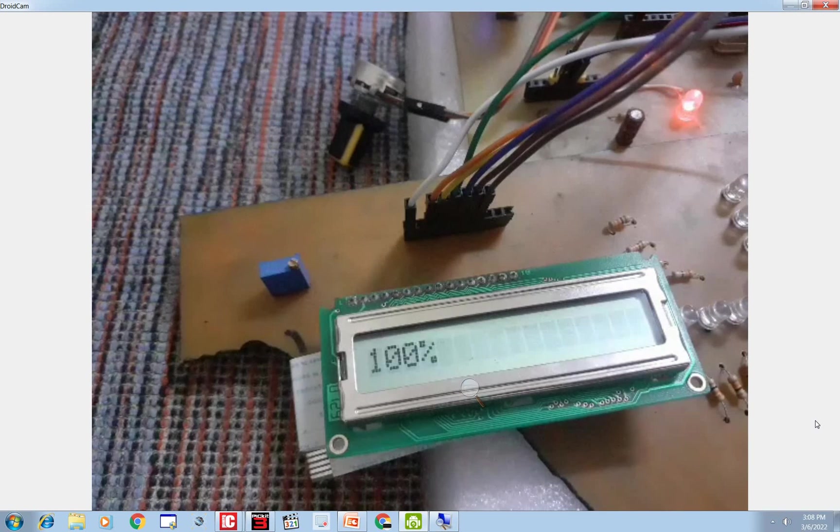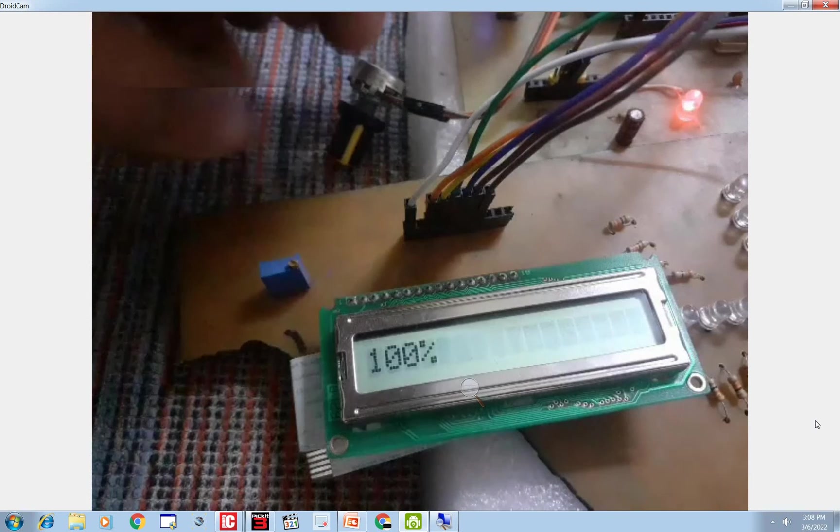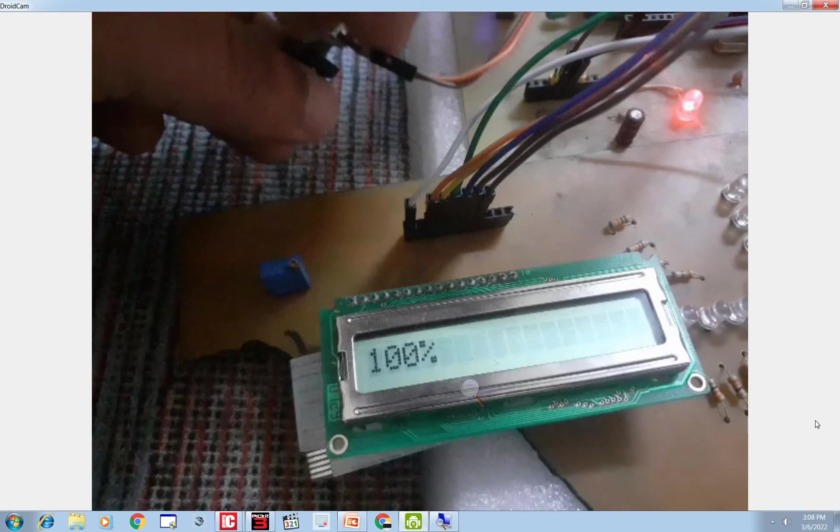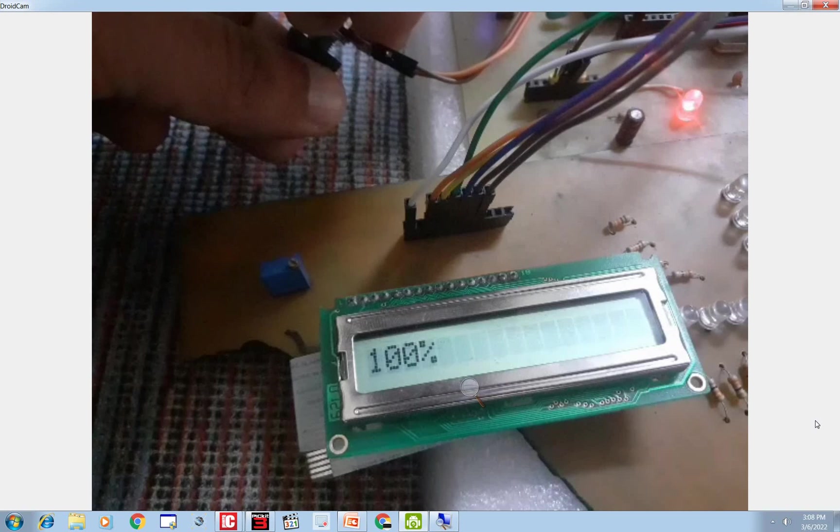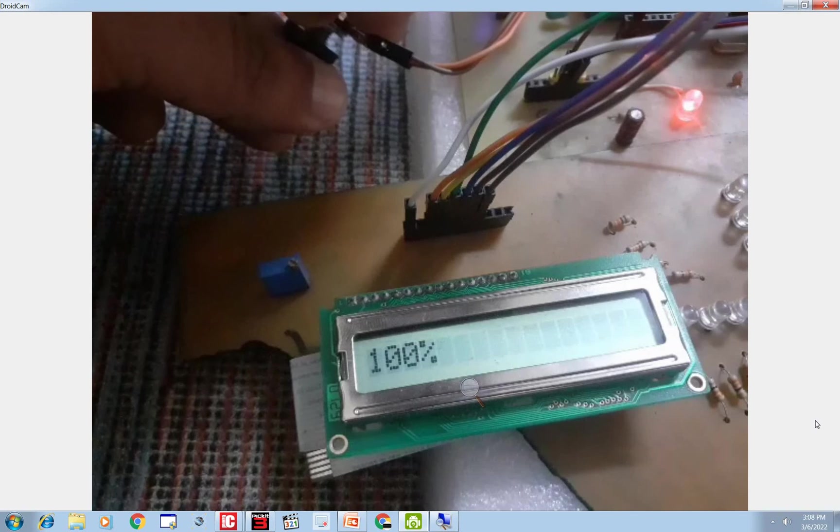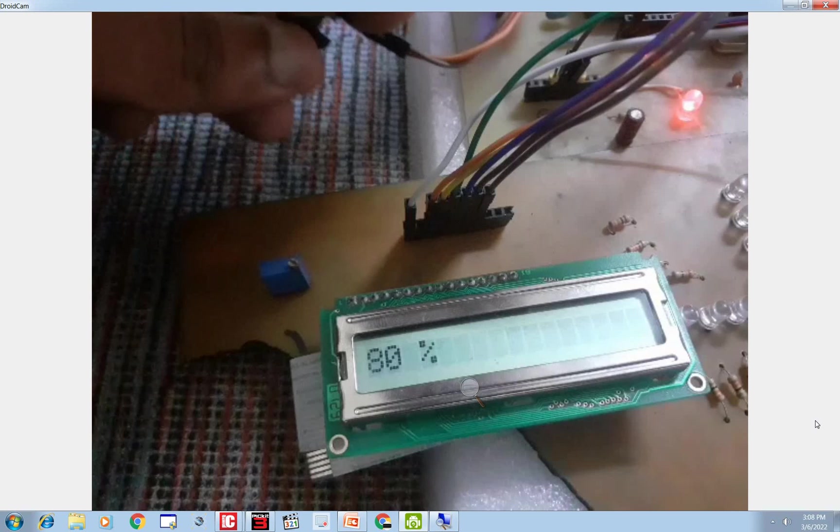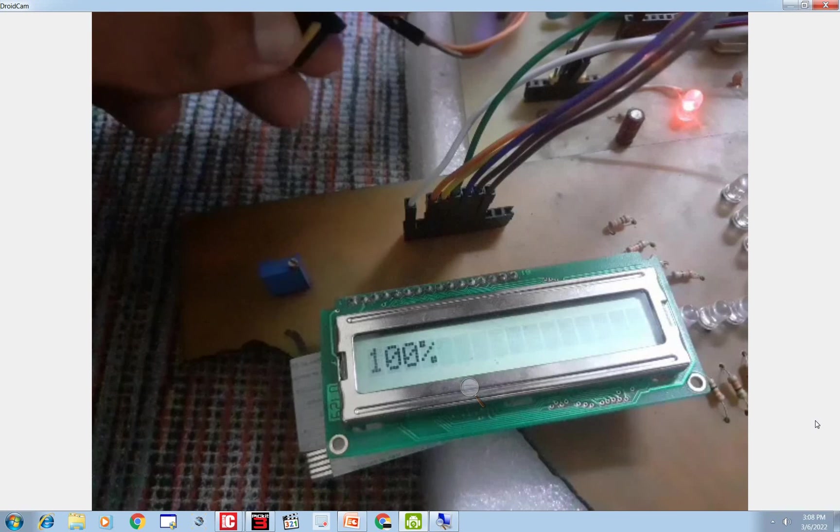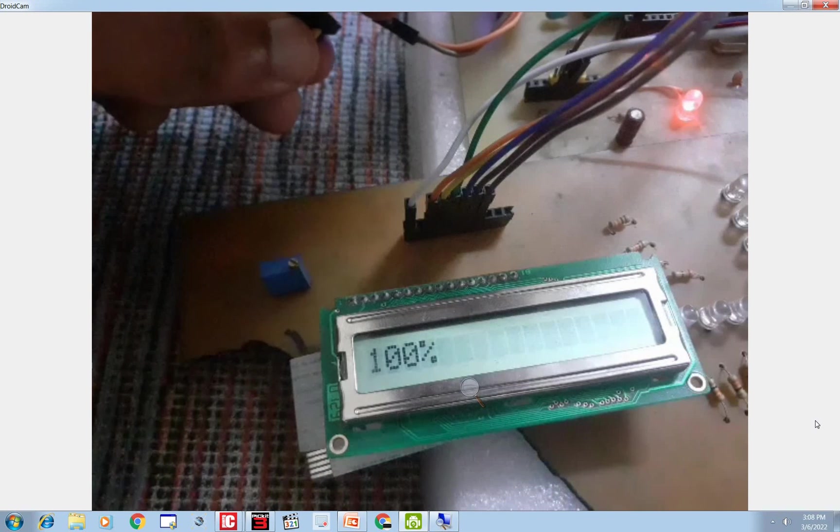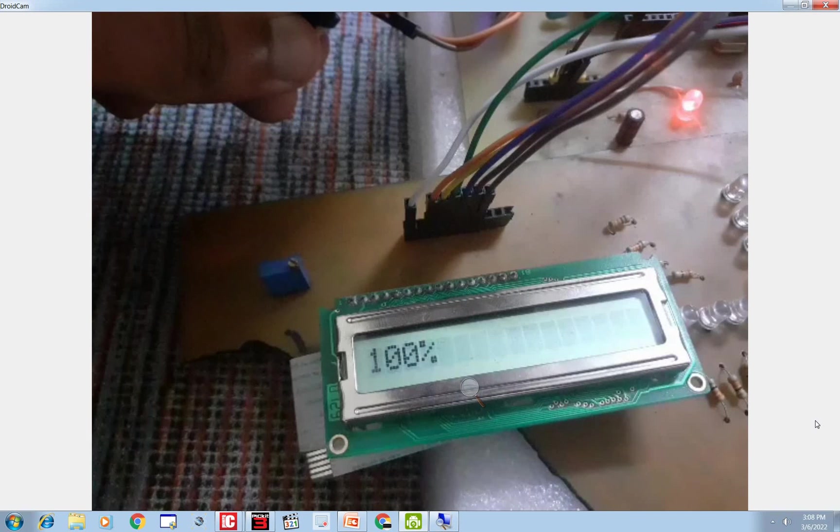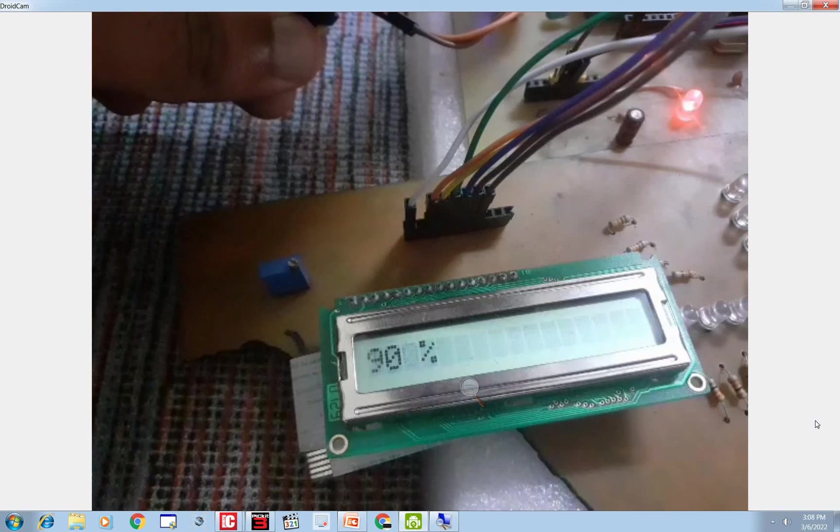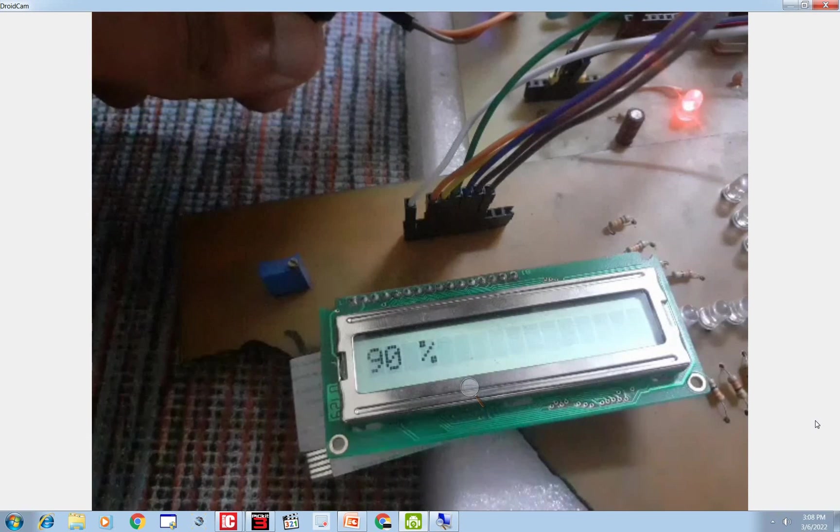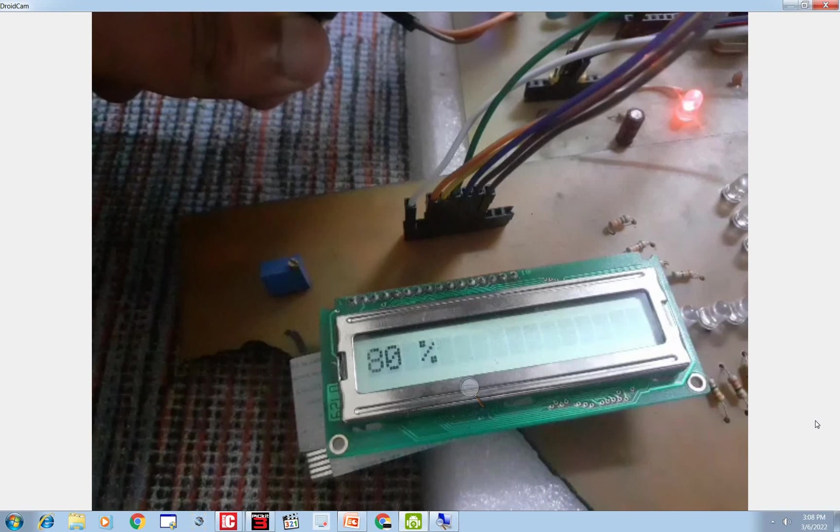Now I go back, it should go back in the same way. Let's do it. So I go back, now see. I go back to 100, now I go back slowly, slowly. It says 90%, then 80.